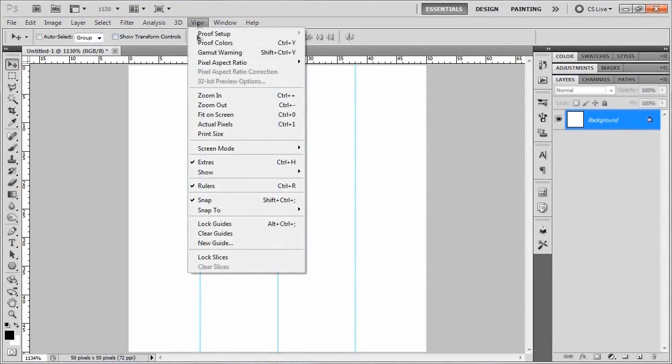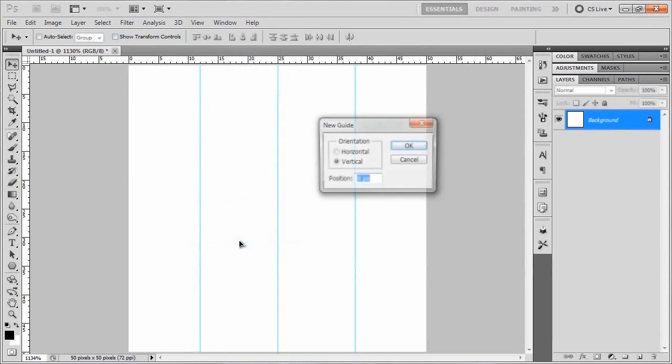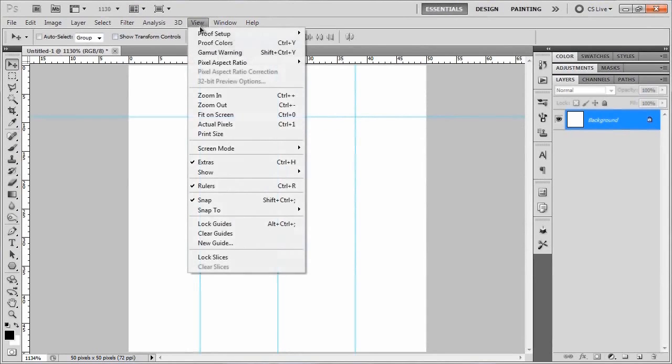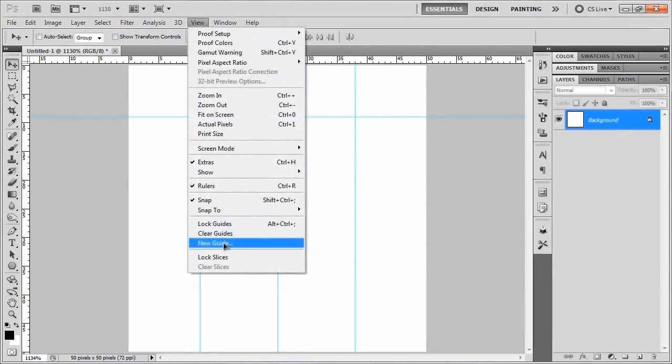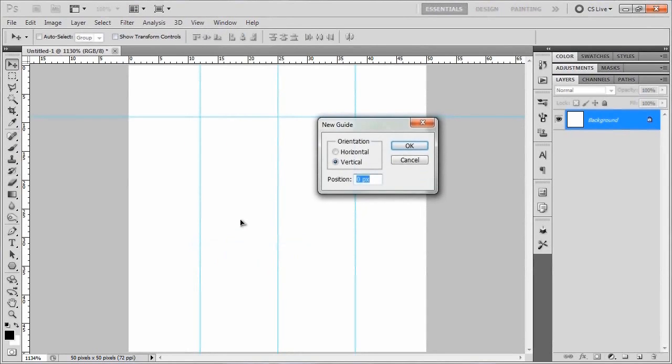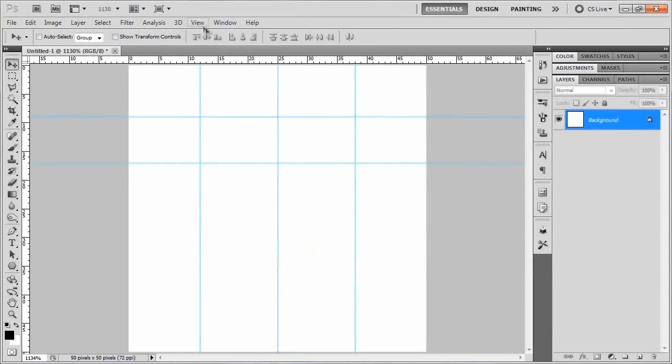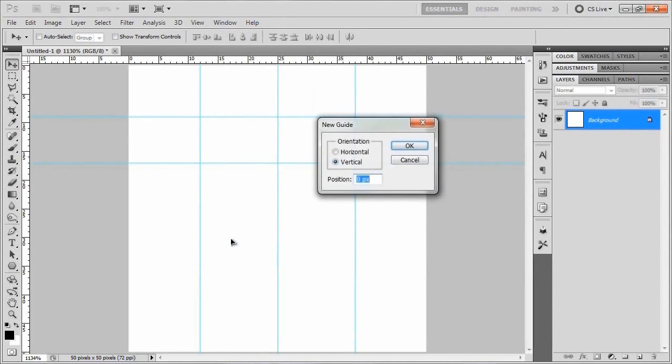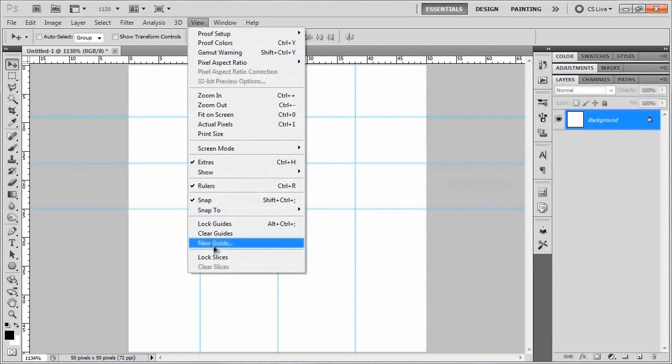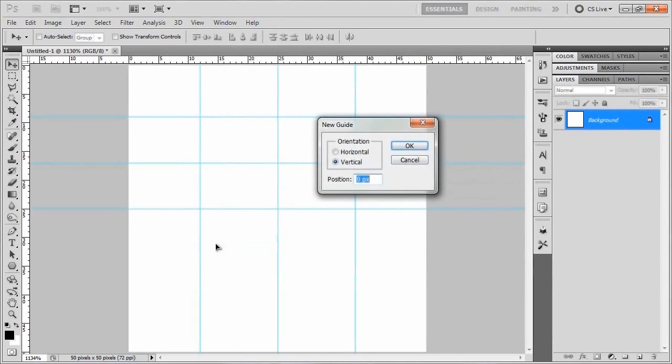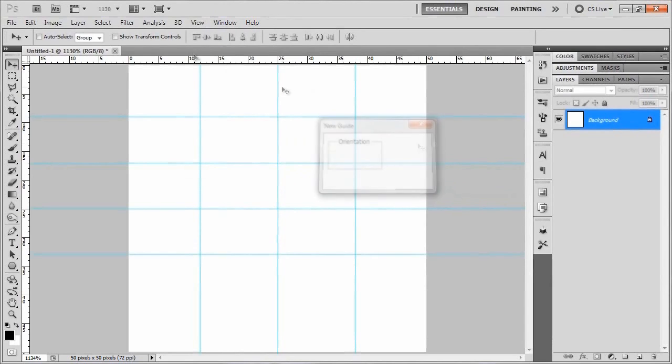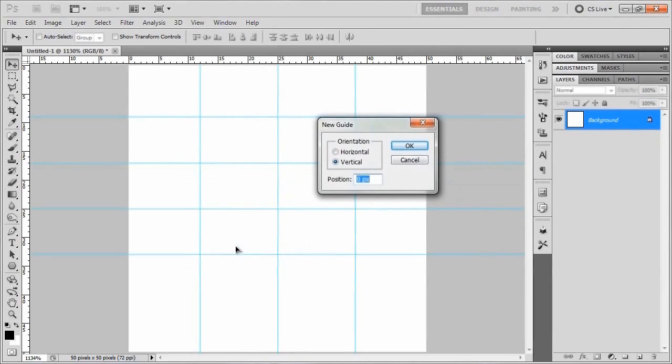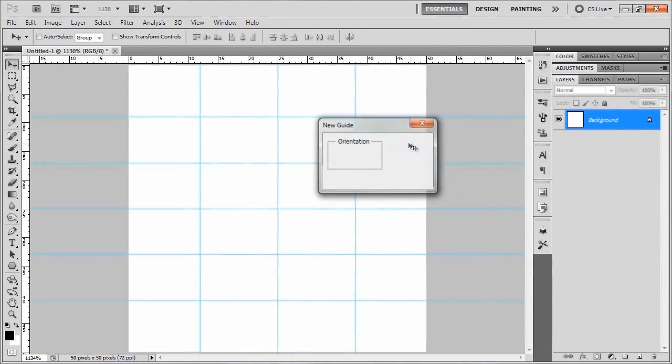Alright, so now we'll make another new guide. And this time we're going to set it to 9 pixels, but make it a horizontal one. Hit OK. We'll make another new guide. This time we'll do 17 pixels, horizontal. And this time around, we'll do 25 horizontal. And another one at 33 horizontal. And the last one is at 41 horizontal.